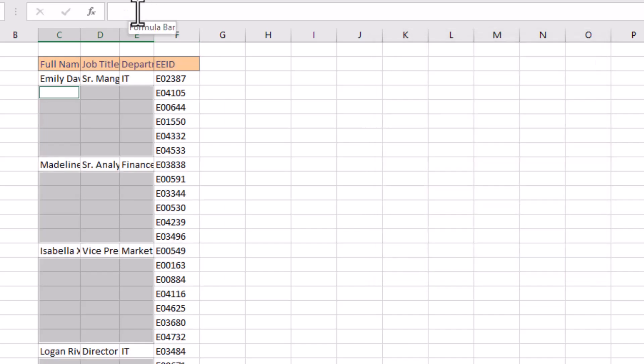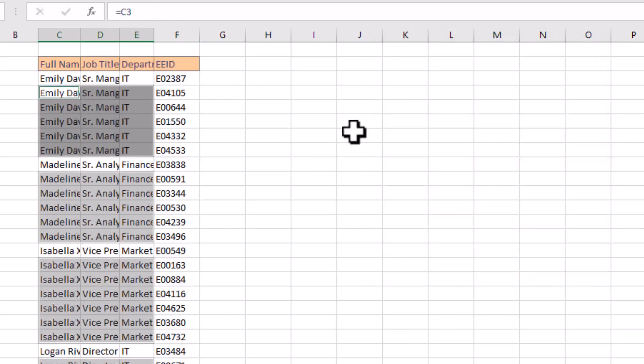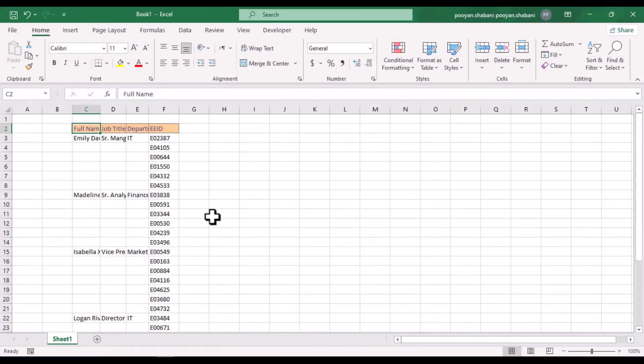Hey folks, let's see an interesting and practical tutorial together — to select empty cells and fill them with their own top row value.